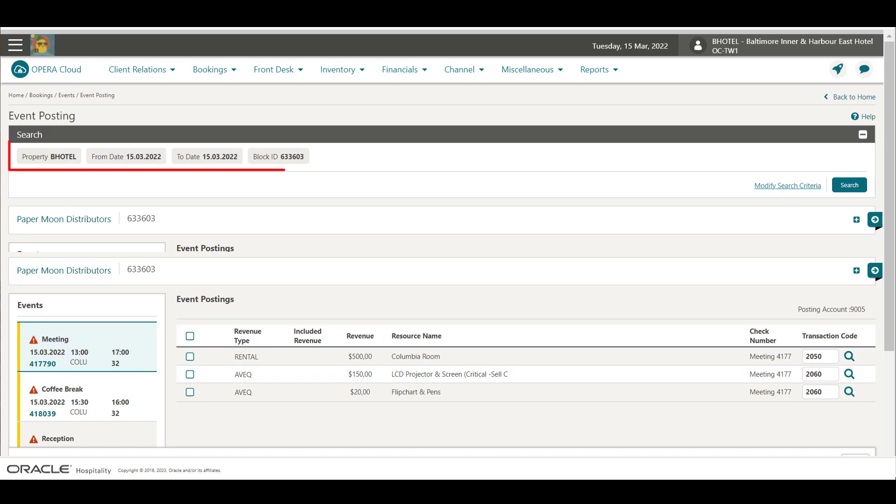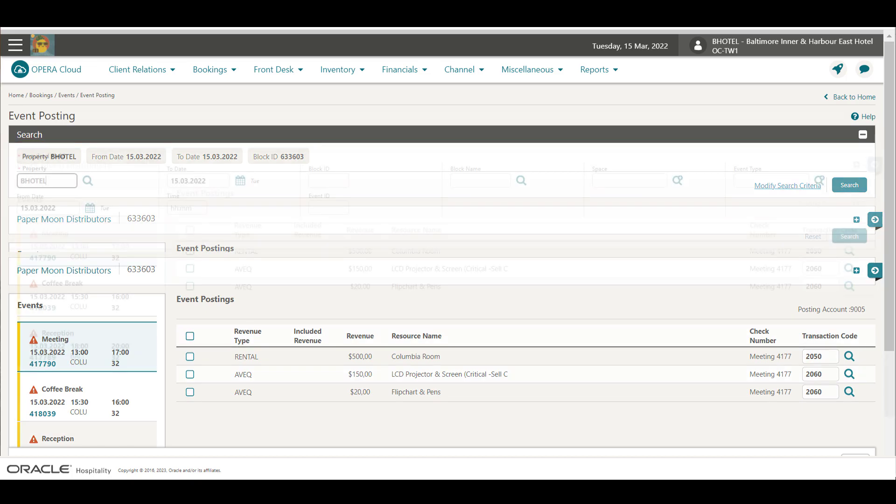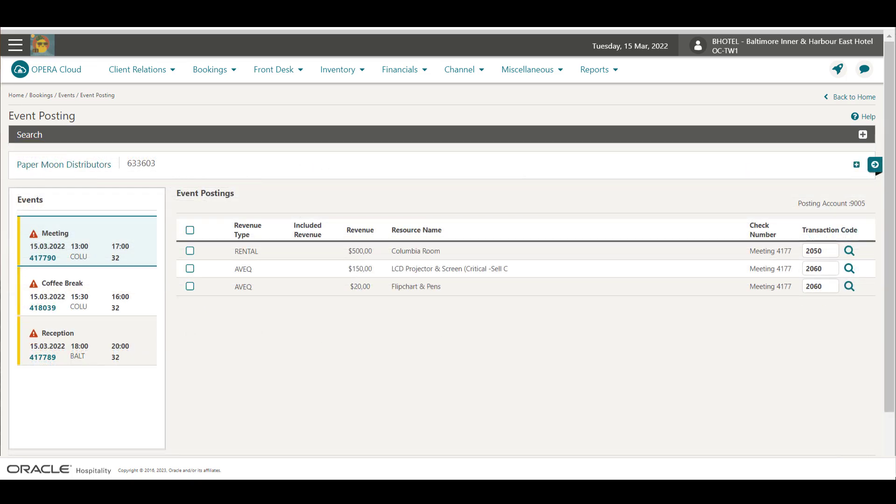The event search criteria displays at the top of the page. To post event charges, the events must have a Posting Master checked in, and the events must be in the Actual status.